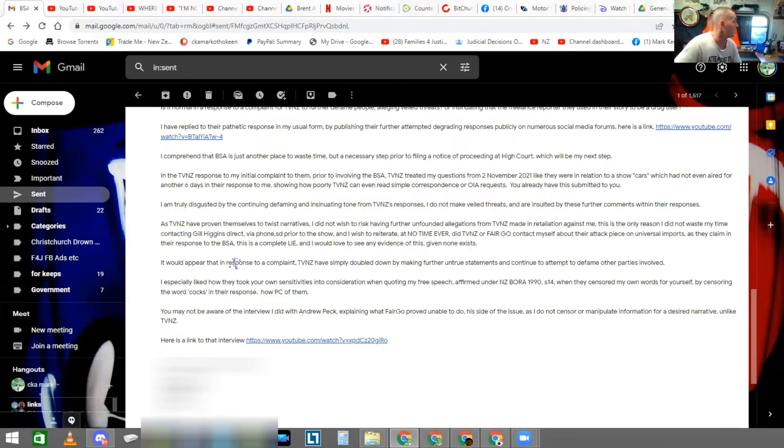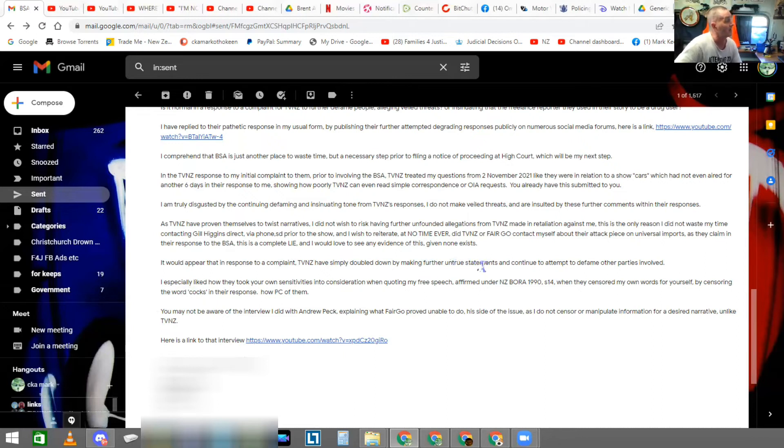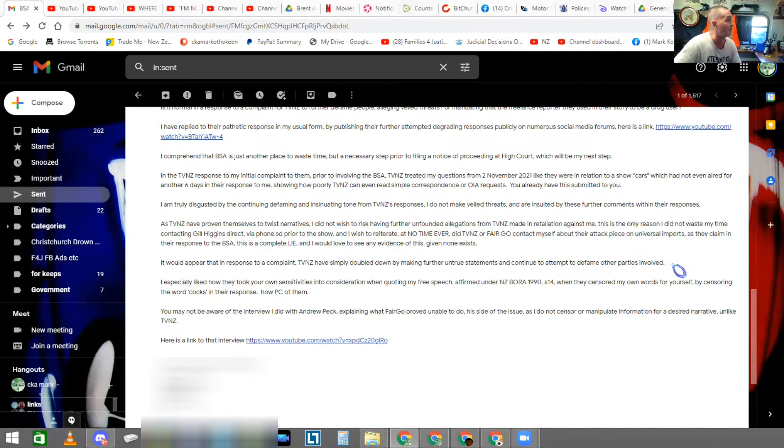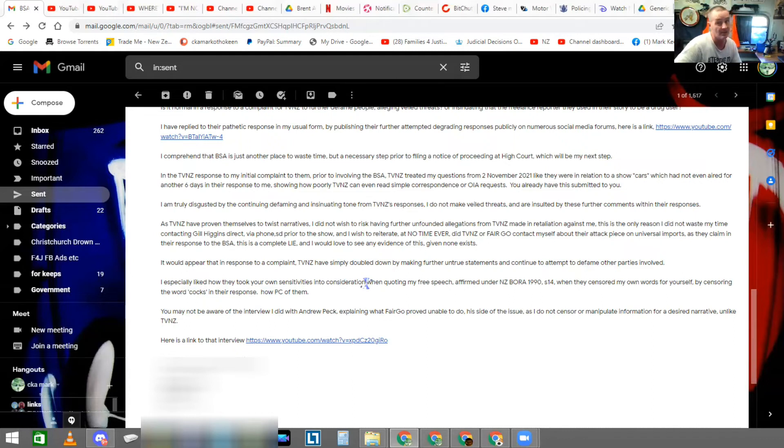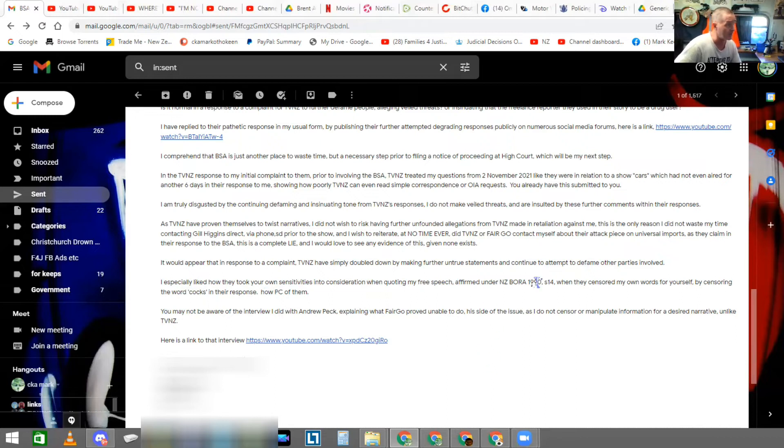It would appear that in my response to a complaint, TVNZ has simply doubled down by making further untrue statements and continue to attempt to defame other parties involved.